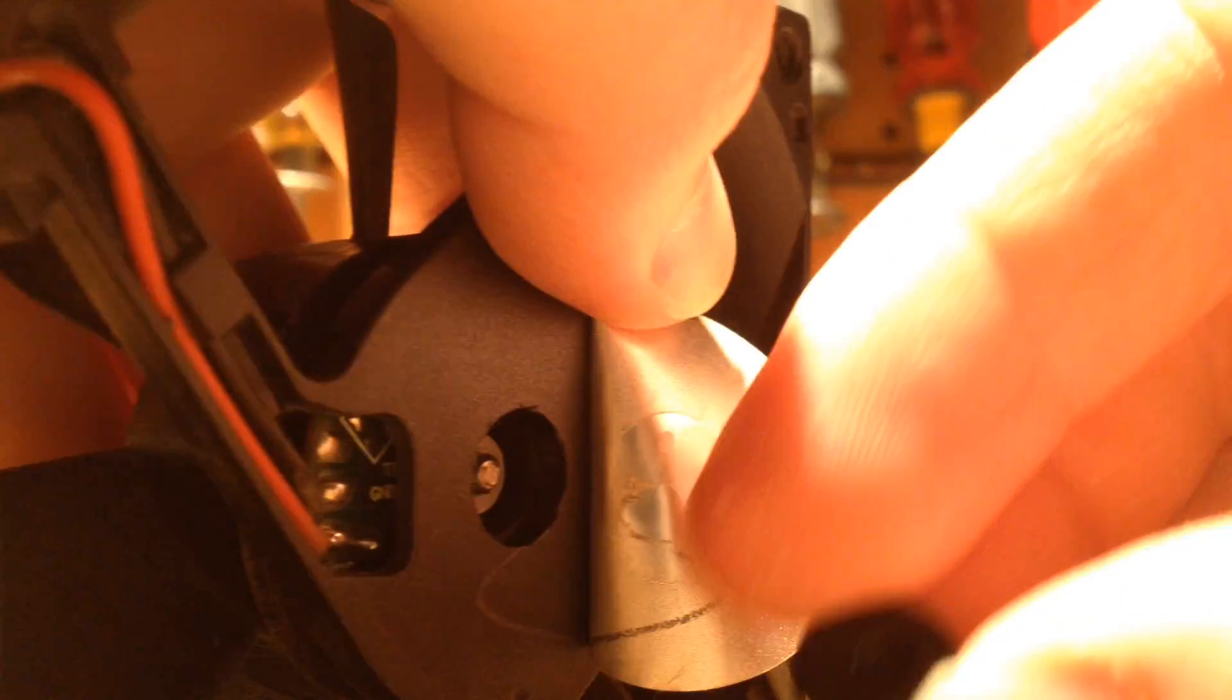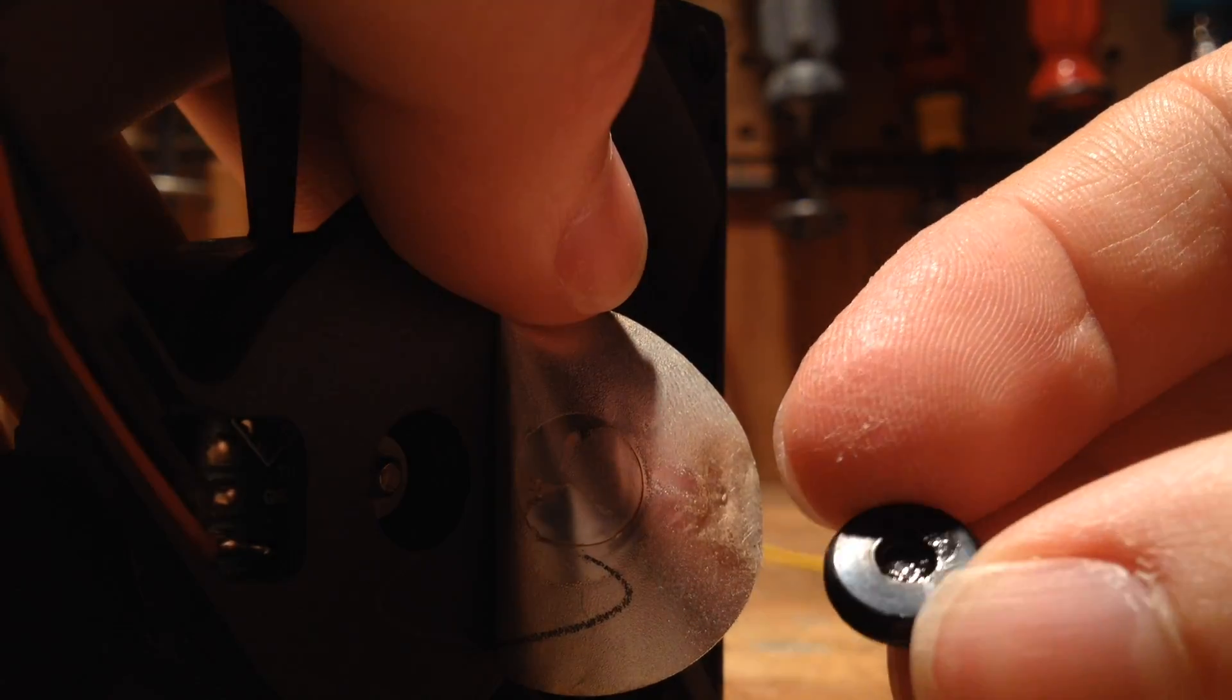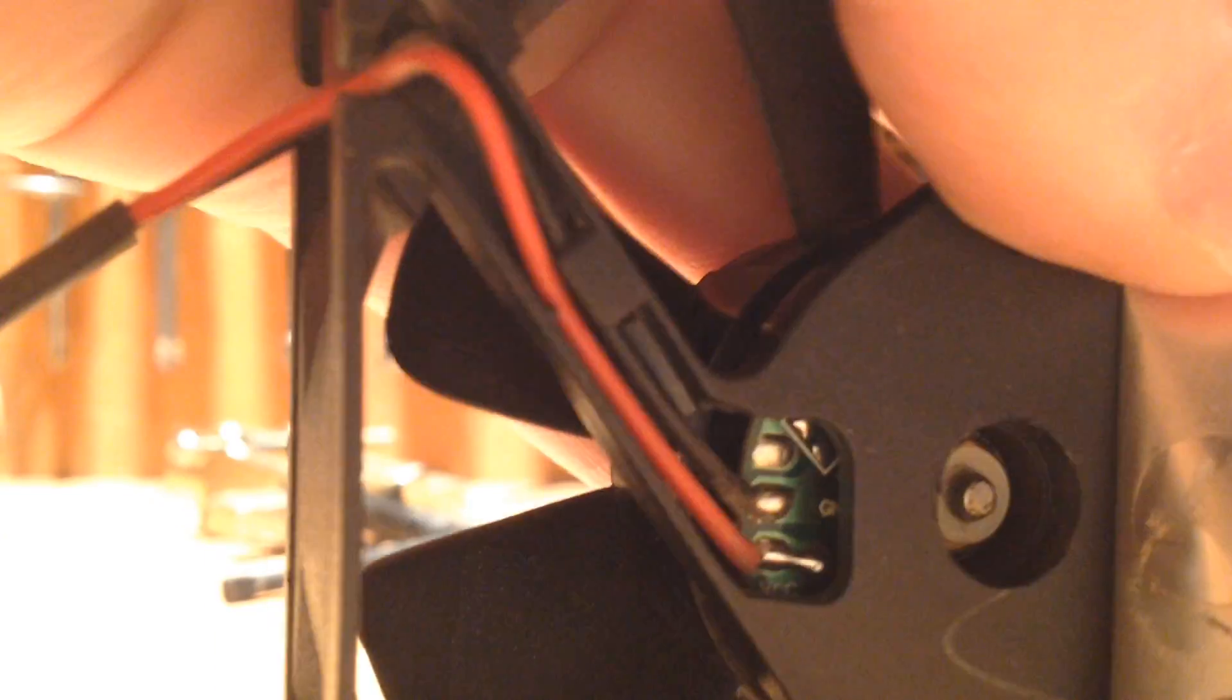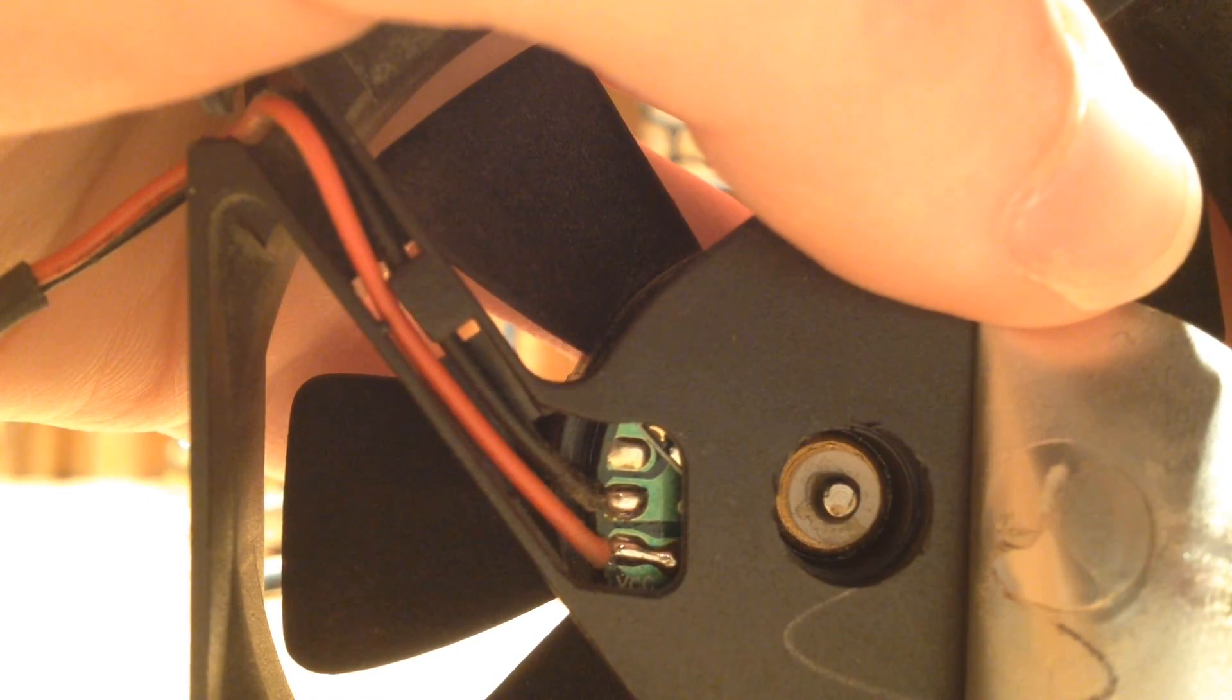And now, now that that's off, you can see there was, at some point, some oil in here. Of course, most of it's dried up. Now, we have the bearing.